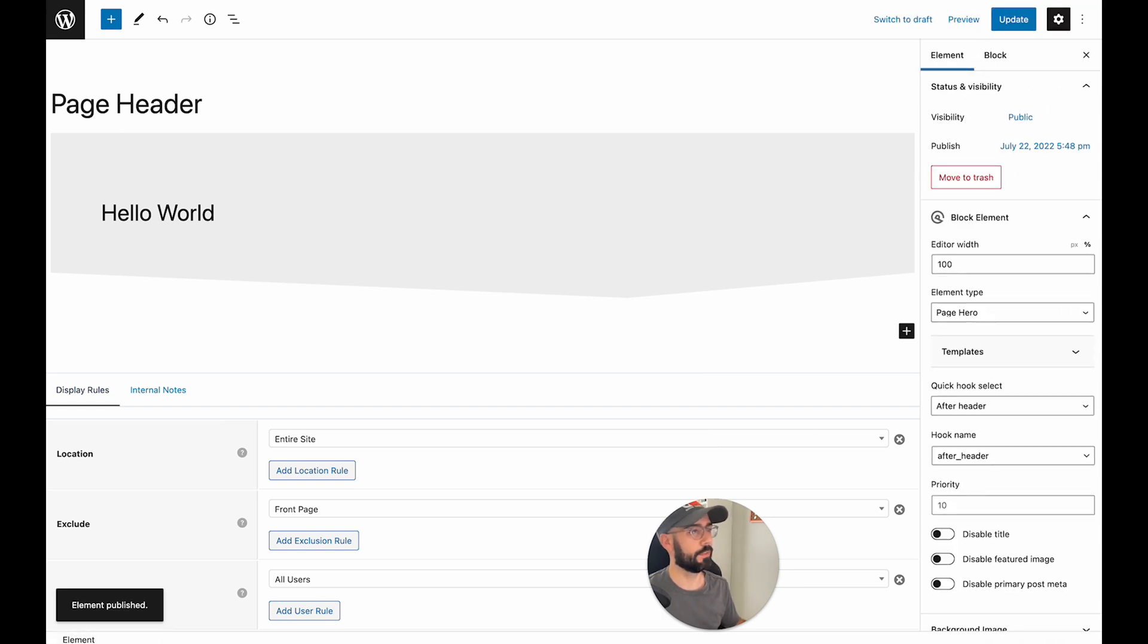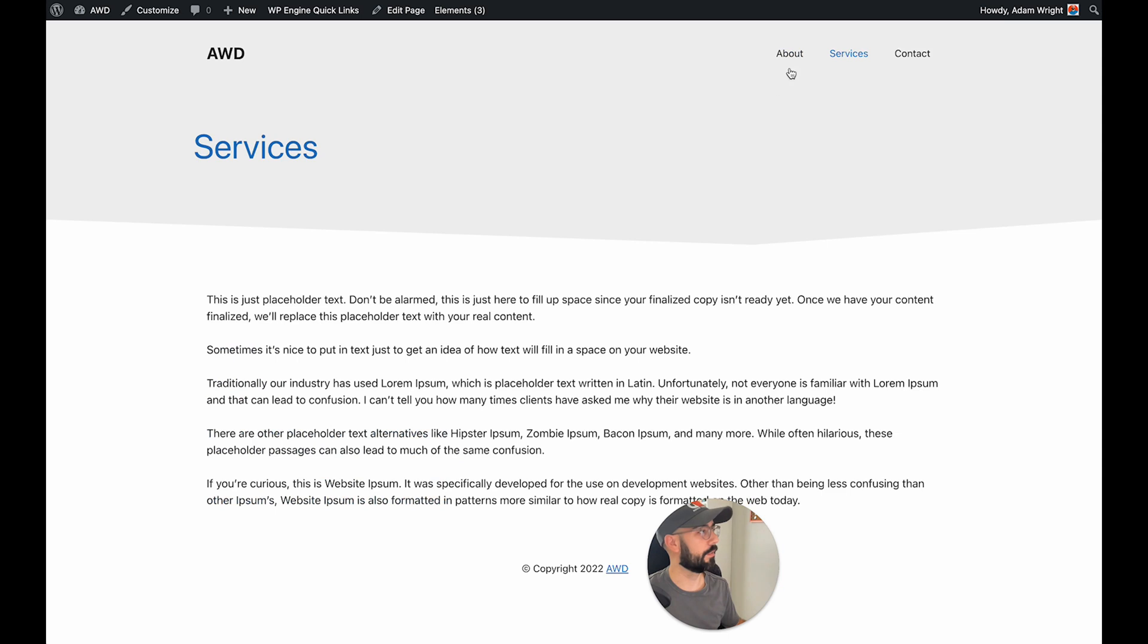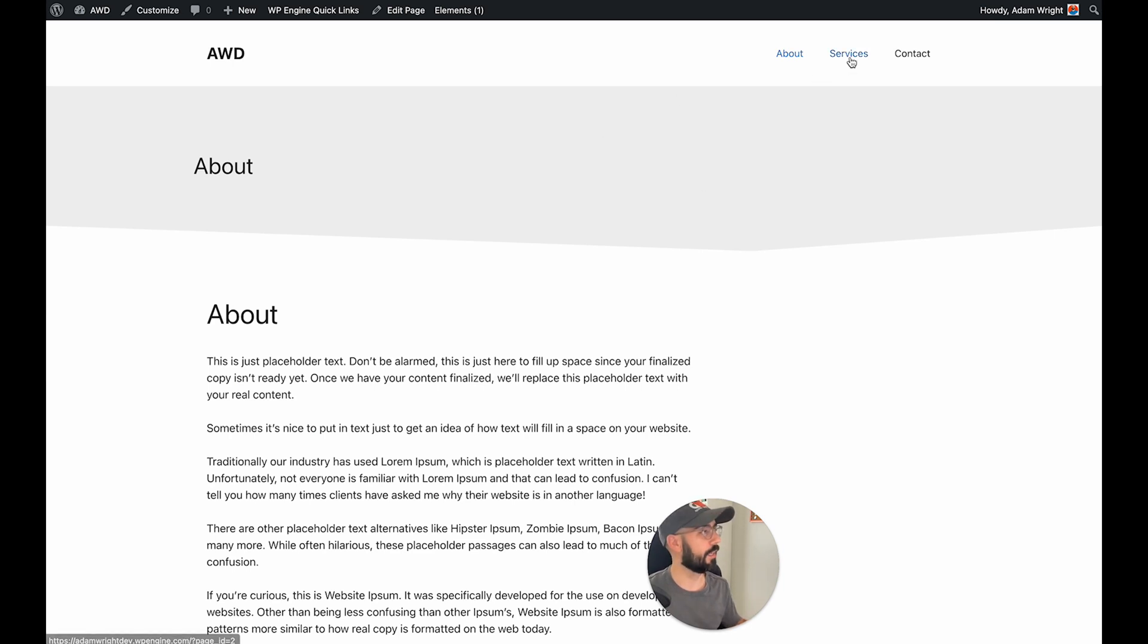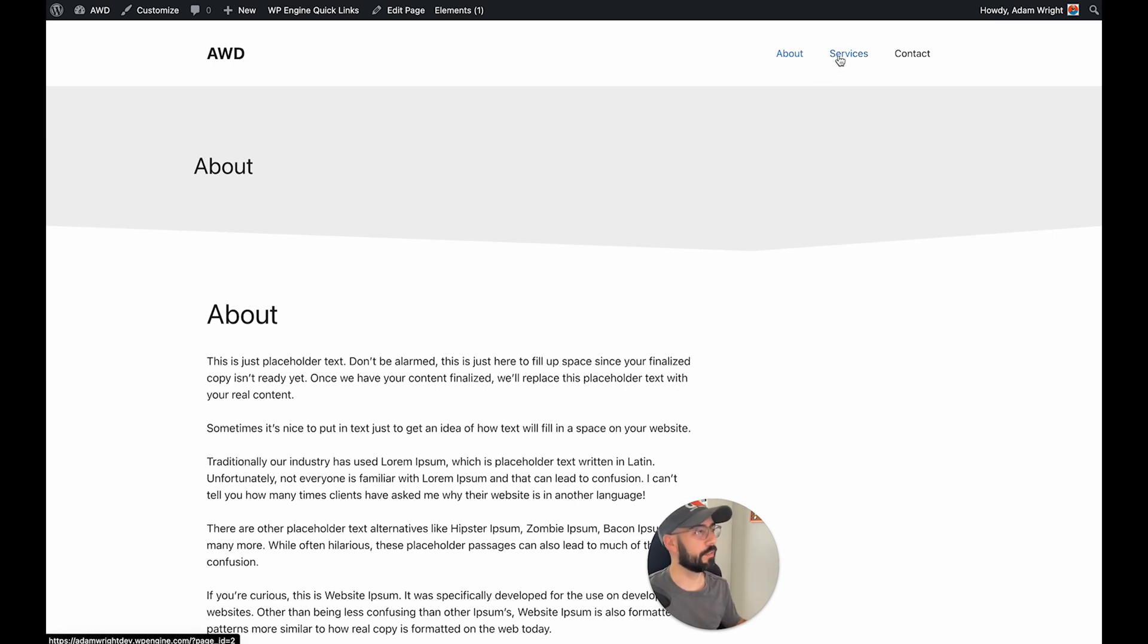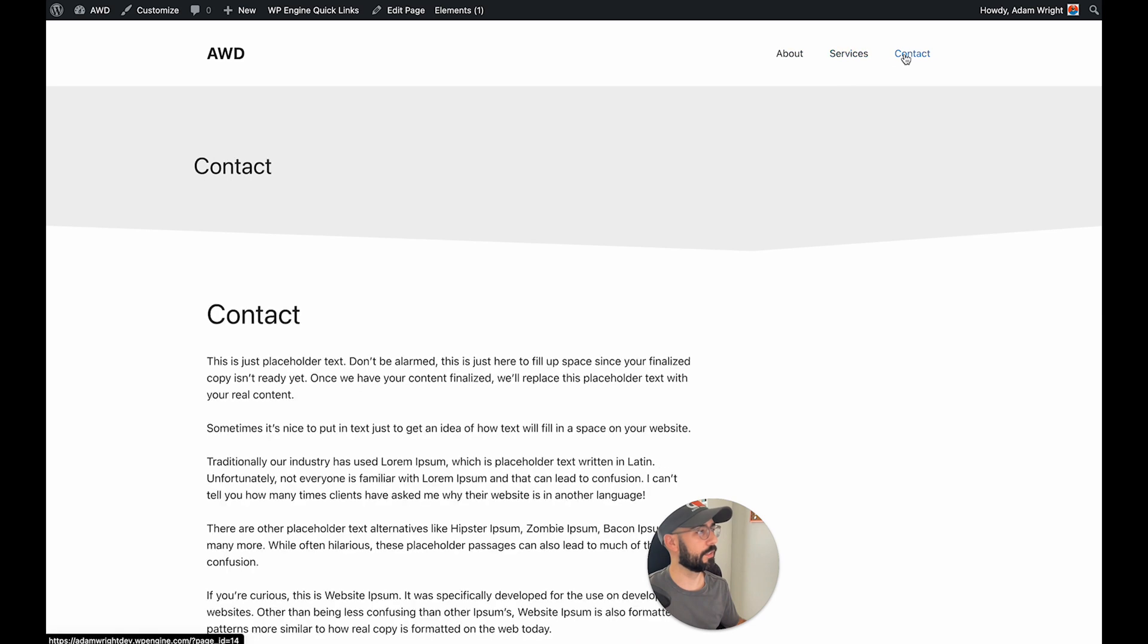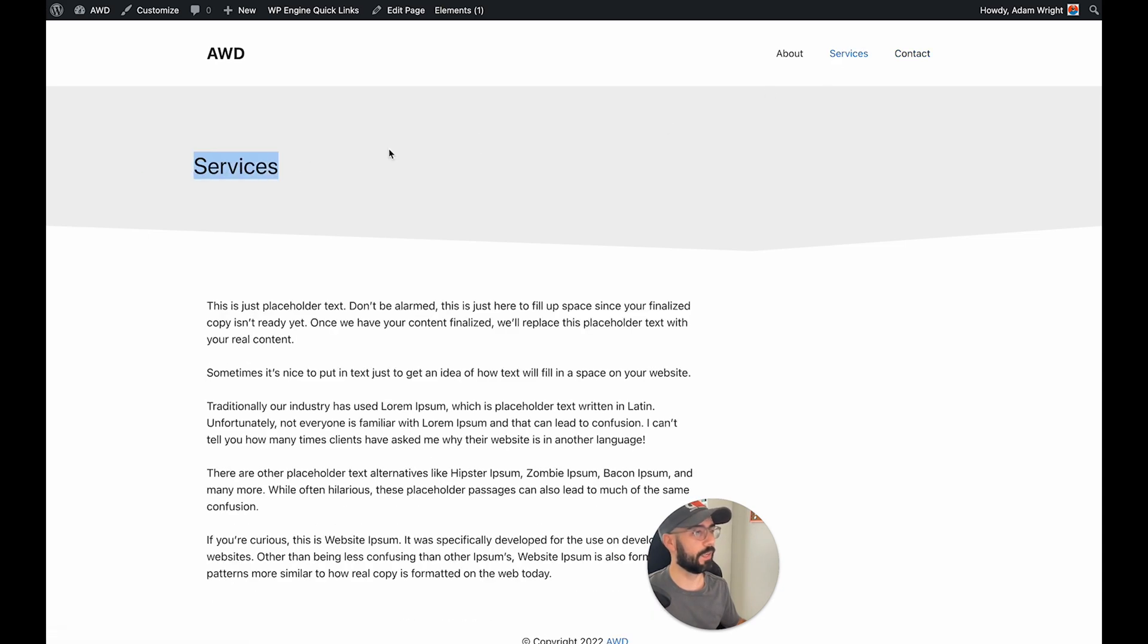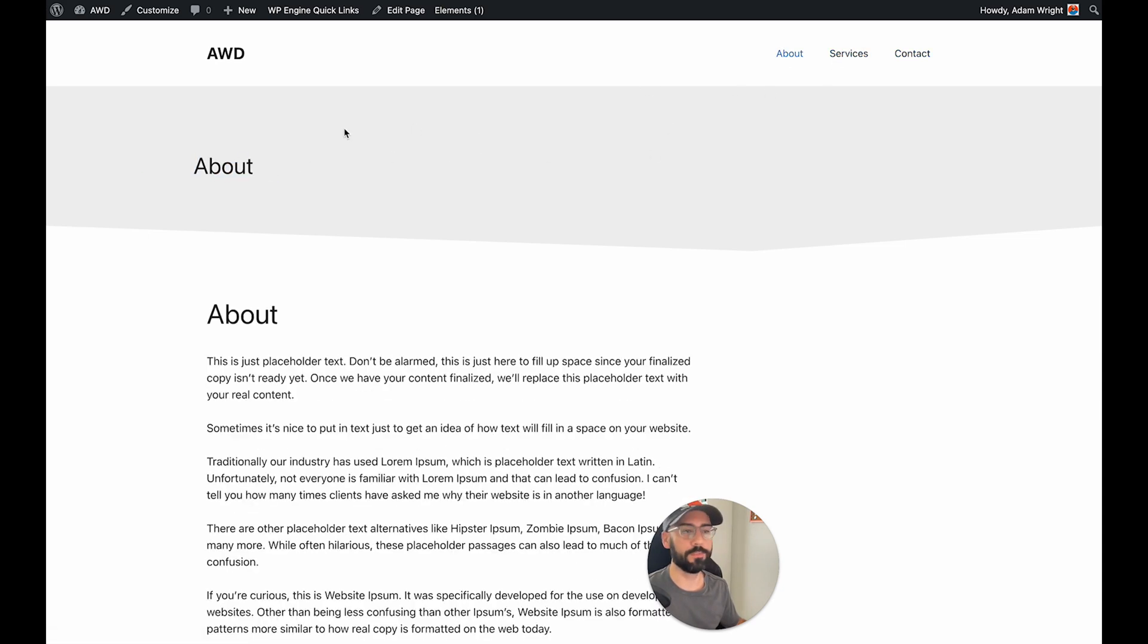So now what we can do is go into about and now you can see this is the new page header I just created. And we can click through and you'll see each page automatically carries over this gray background design. And the page titles are changing as the pages change as well.